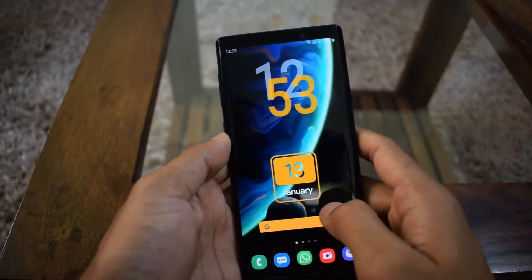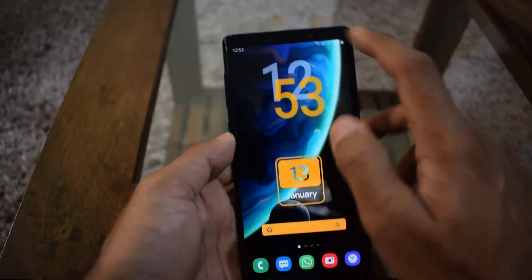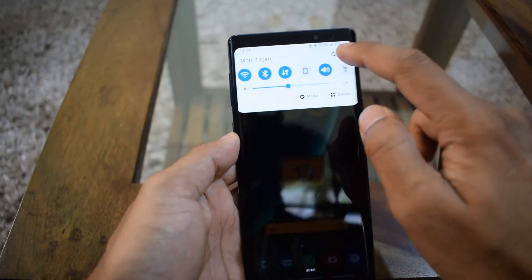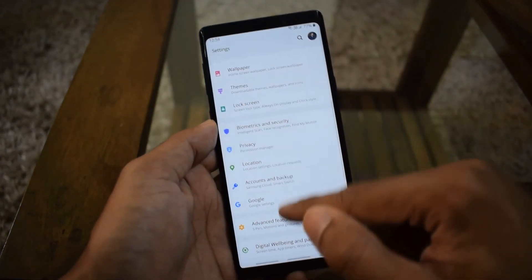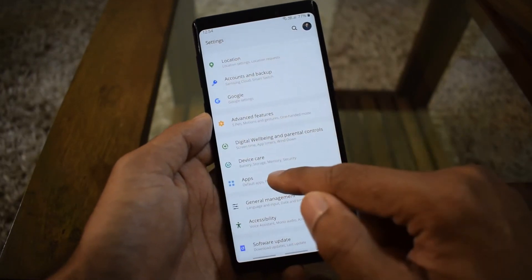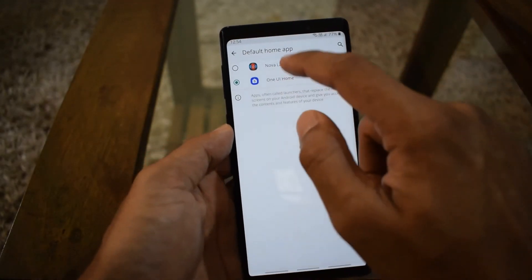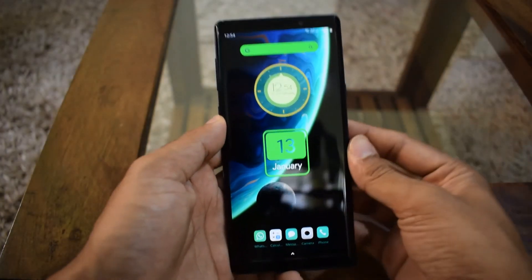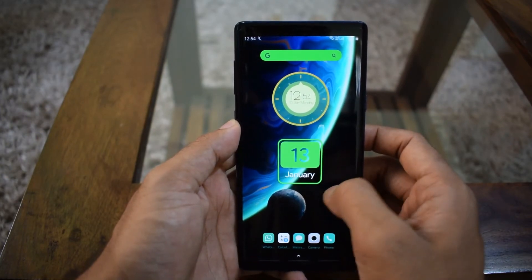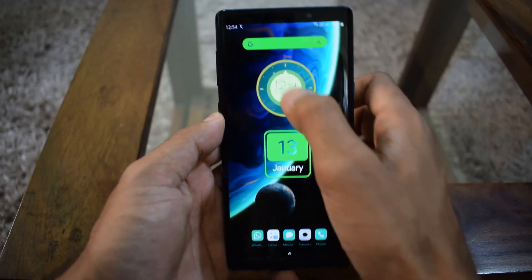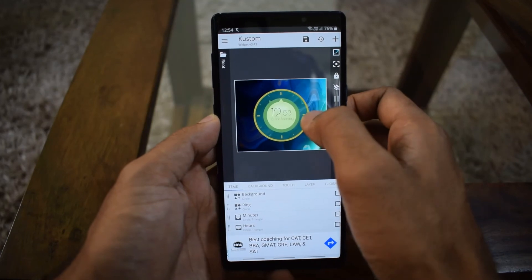You can also customize these widgets on other home screens. This is a Galaxy Note 9 and I'm using the default home screen. I've already made some customizations. I'm changing the home screen launcher now — going to Settings, Default Apps, Home App — and changing it to Nova Launcher.